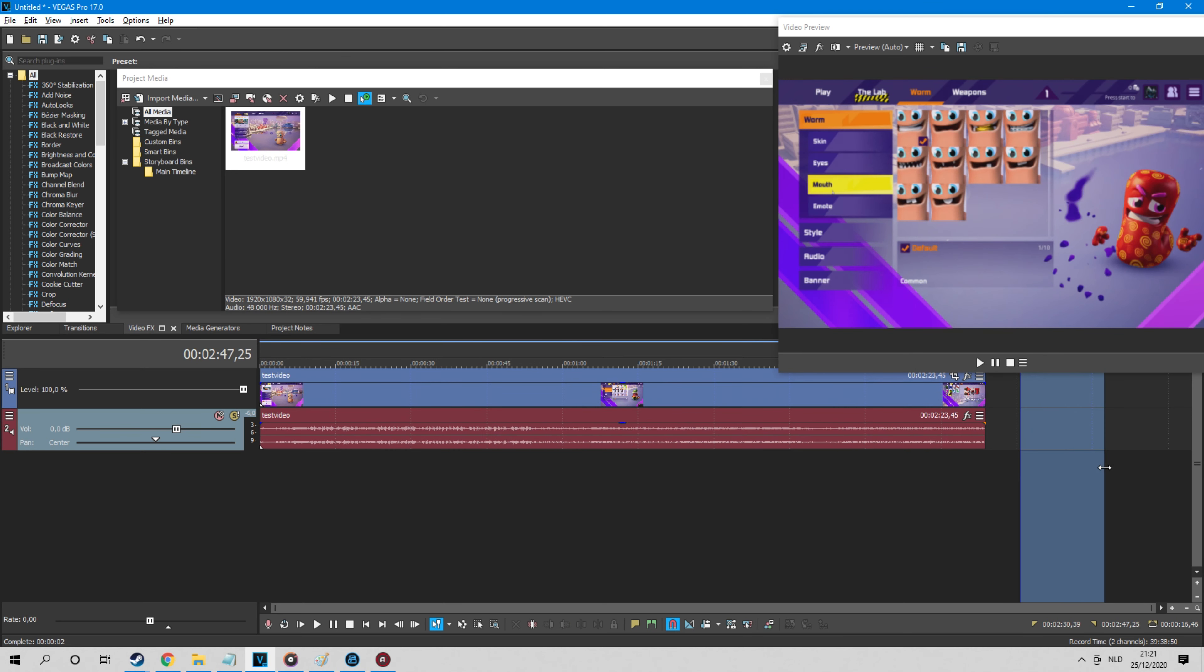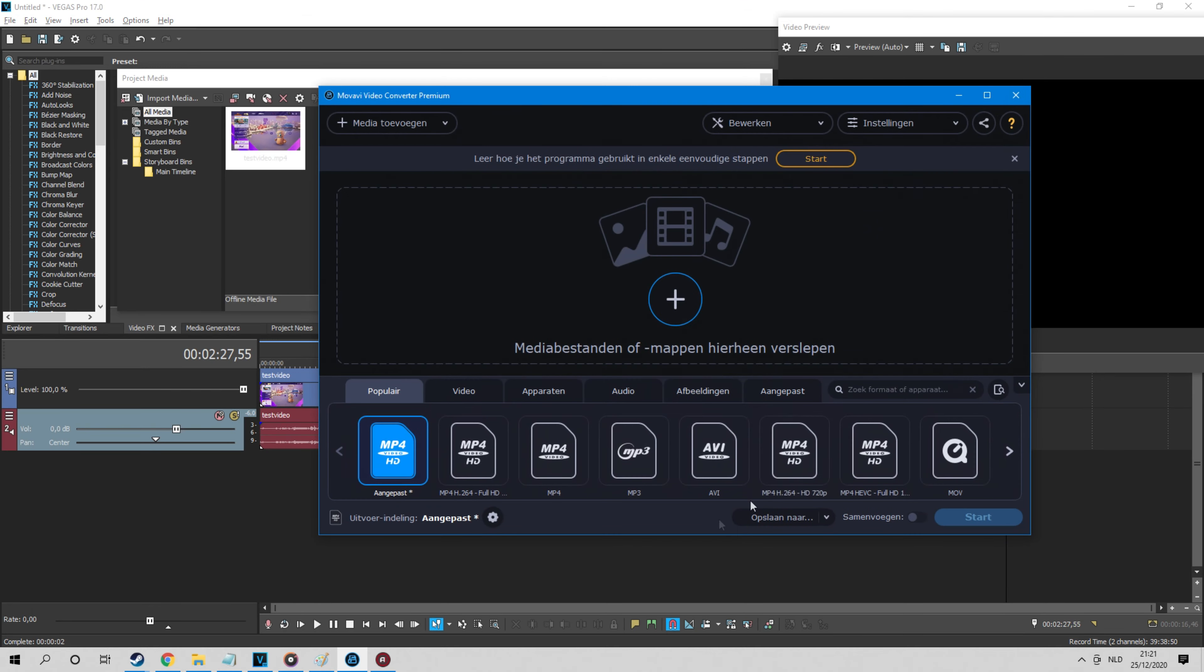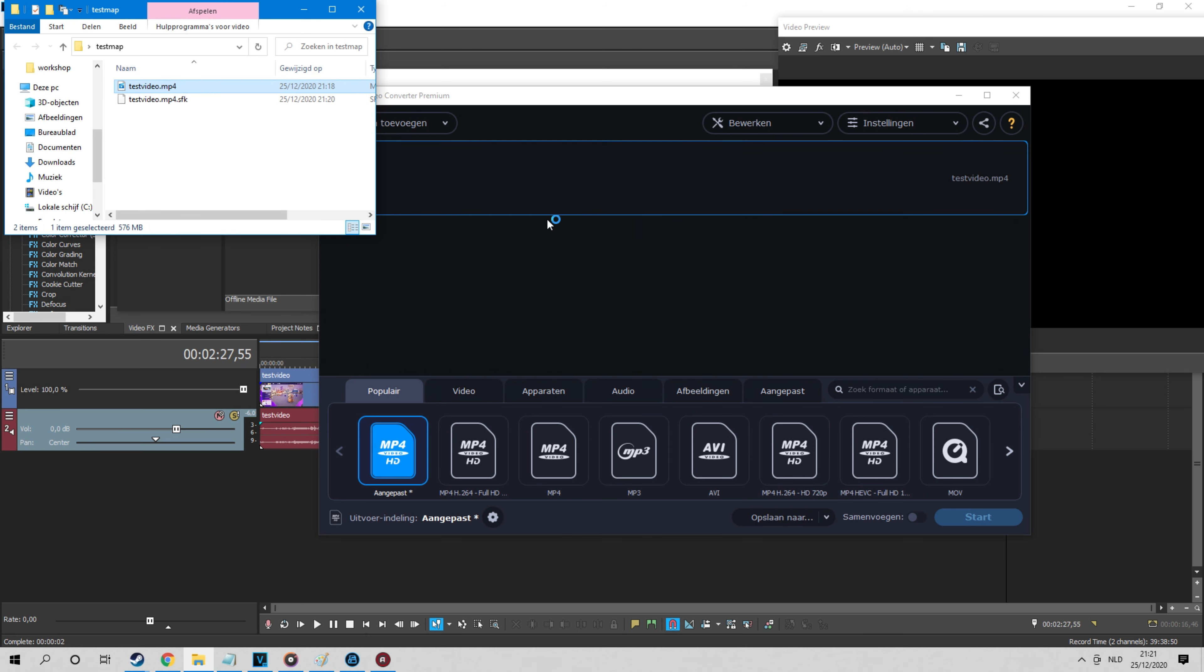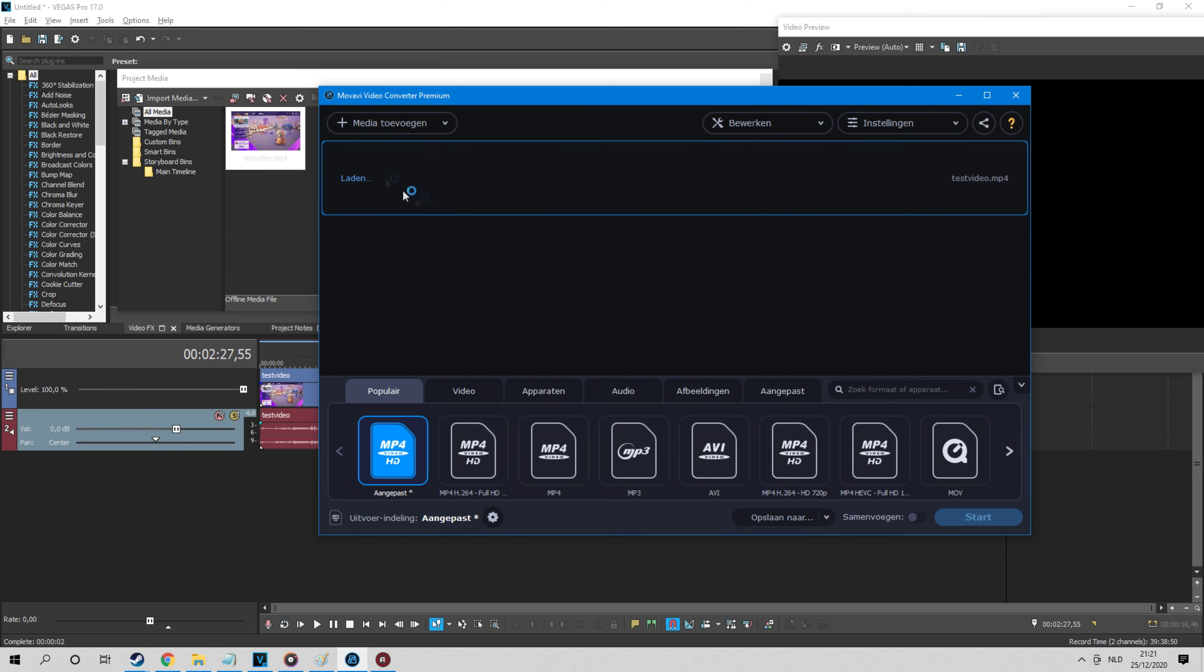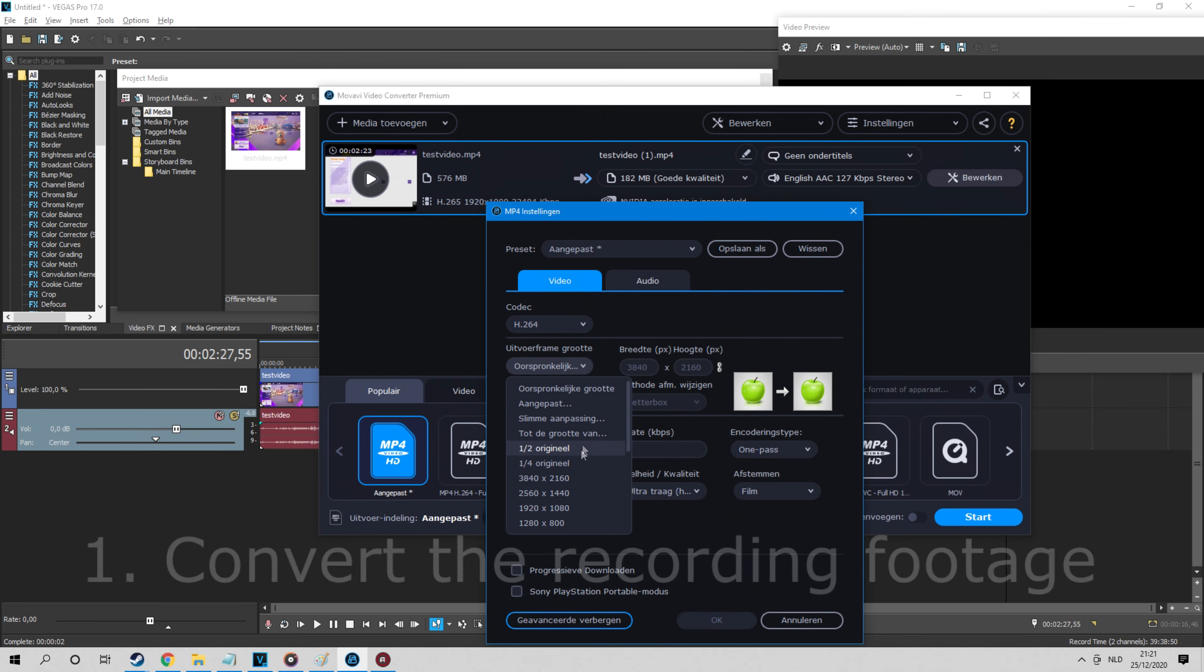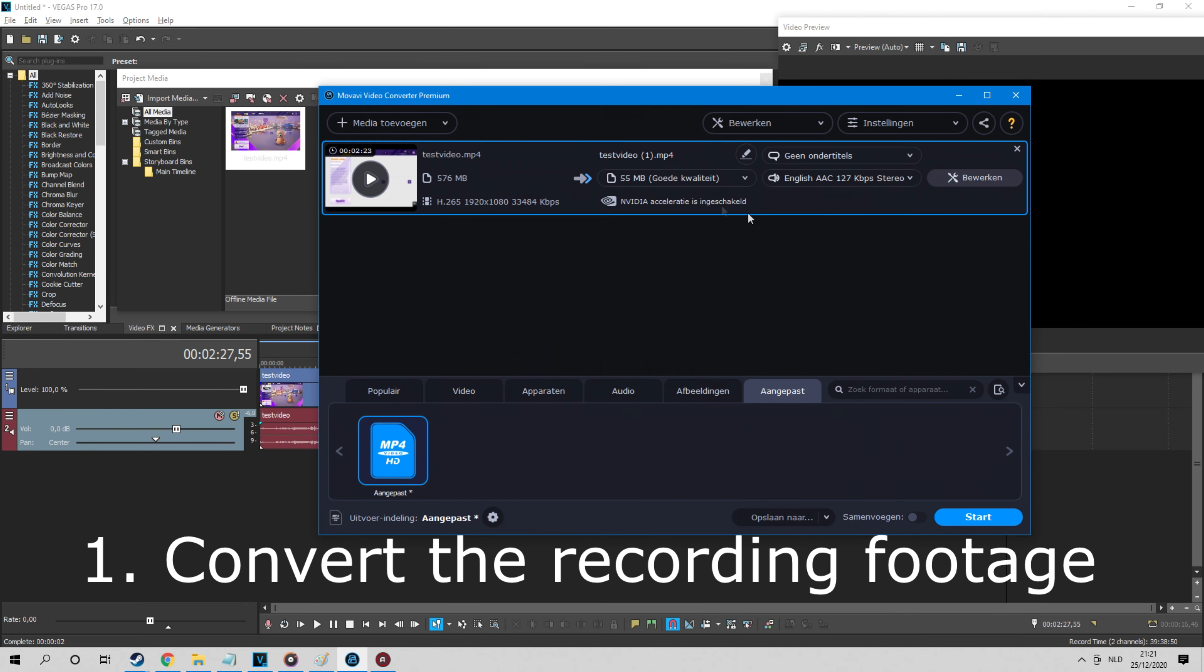I use Sony Vegas Pro for most video editing and sometimes Movavi too. I will put in the video description web pages of the programs that I usually use. To begin, when I created video files that are of very high quality, I first create new files by converting them to a lower resolution.